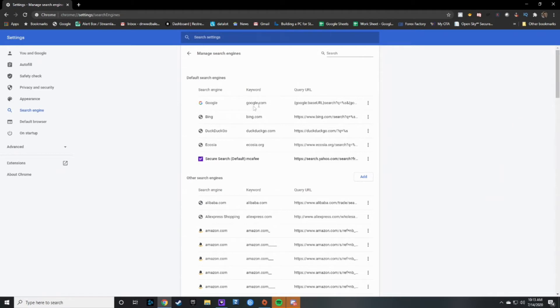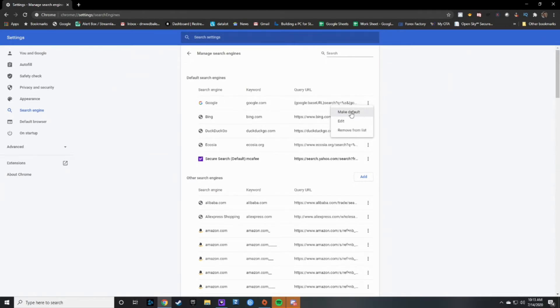Then once you are on this page, the secure search could be default, and usually you want to use Google if it shows and pops up right away. You're gonna have to make another search engine the default before you're able to remove the Yahoo. So we're gonna go ahead and make Google default.